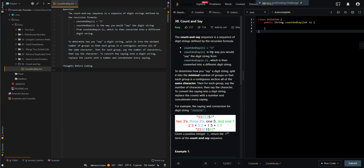In this video, we'll be going over Count and Say. The Count and Say sequence is a sequence of digit strings defined by a recursive formula. In our base case, we have Count and Say of 1, which is the string '1'. For Count and Say of n, it's the way you would say the digits from Count and Say of n minus 1, and then convert it to a different digit string.